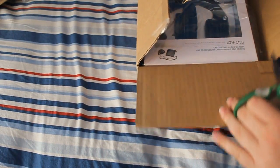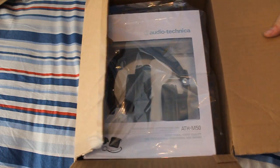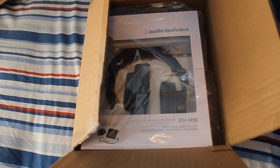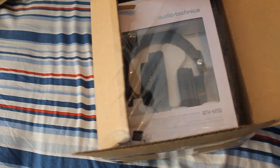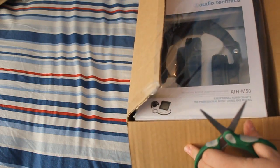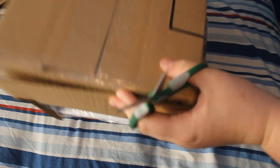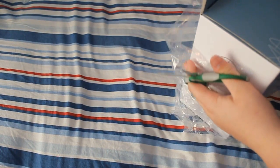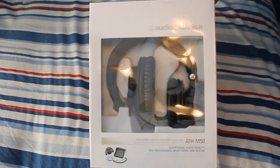Alright, and inside the box you have your ATH-M50's. Sorry for that. I got the black edition, they do have a white edition. I didn't want that, so I decided to go with black. Dump everything out here. And there you have the box. I'm going to go ahead and open that.